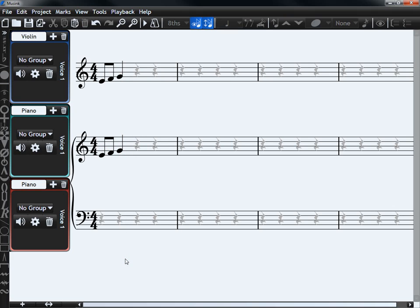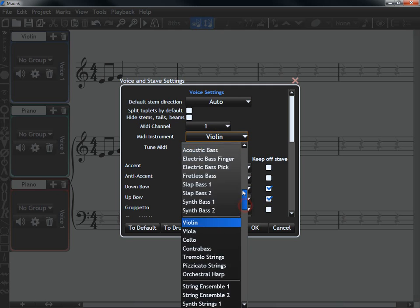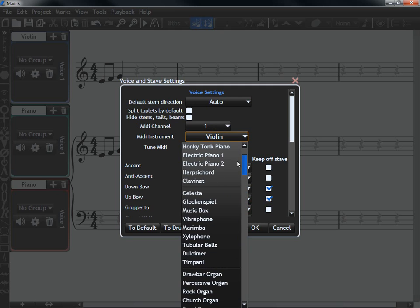If you want to change how a stave sounds and you've already created a music project, you can click on the settings button which looks like a gear. Where it says MIDI instrument, click the drop down and select the instrument you wish to use.